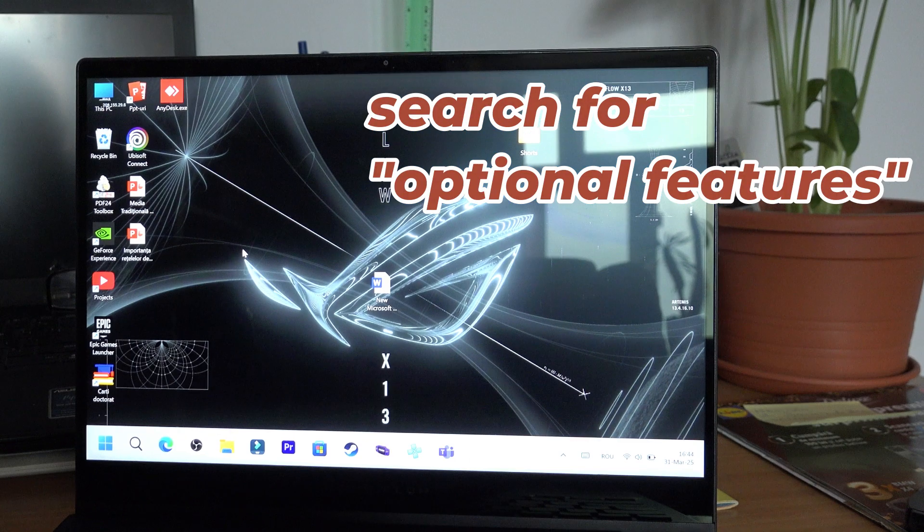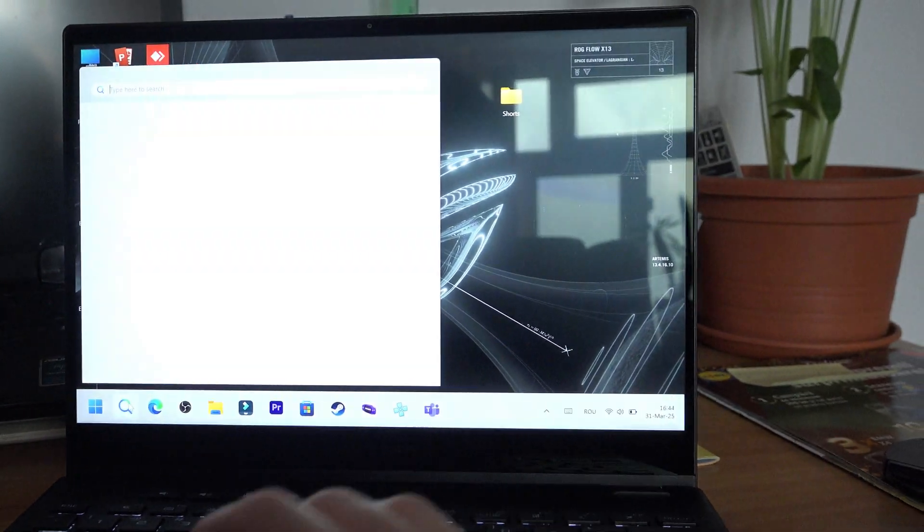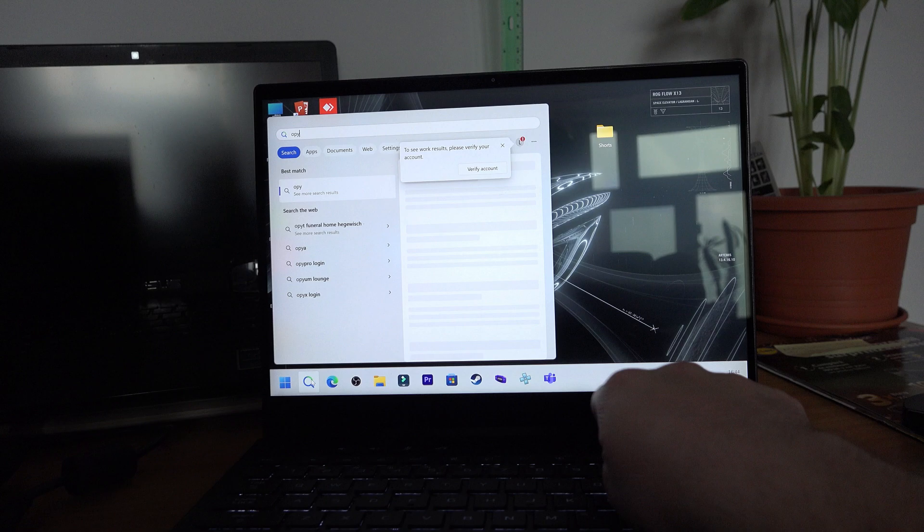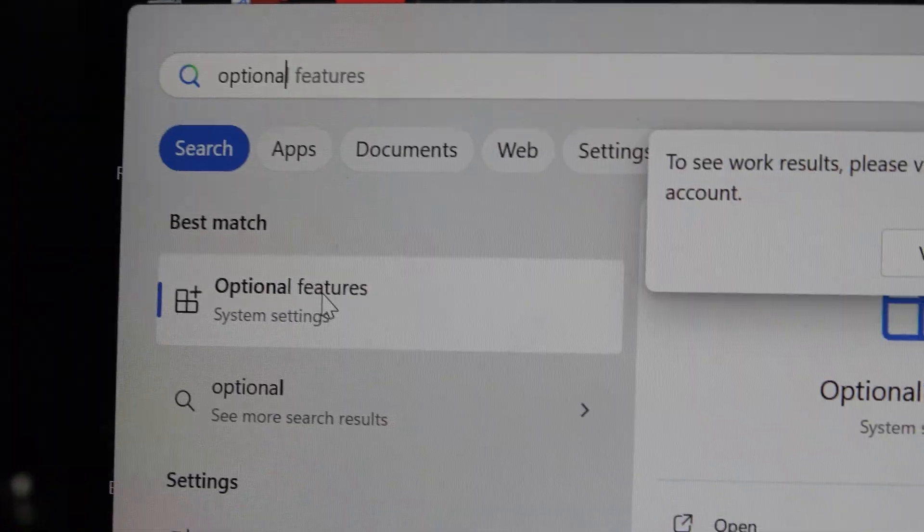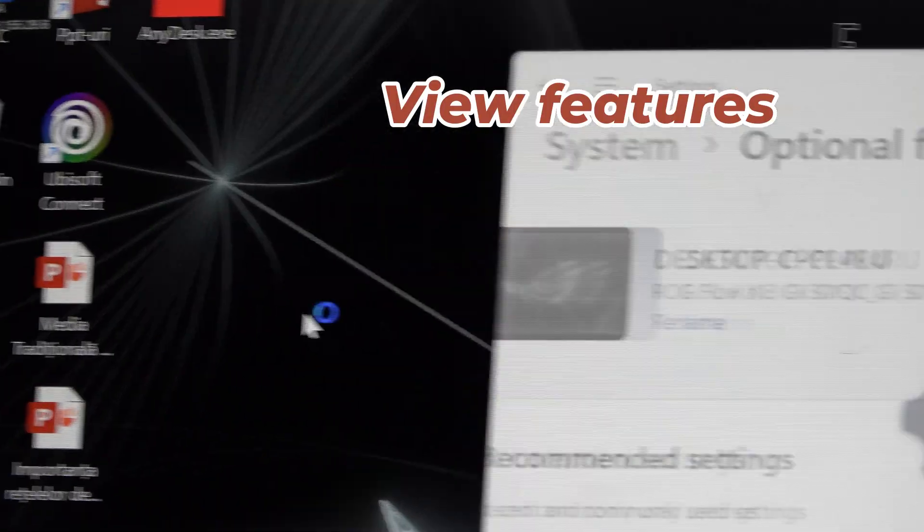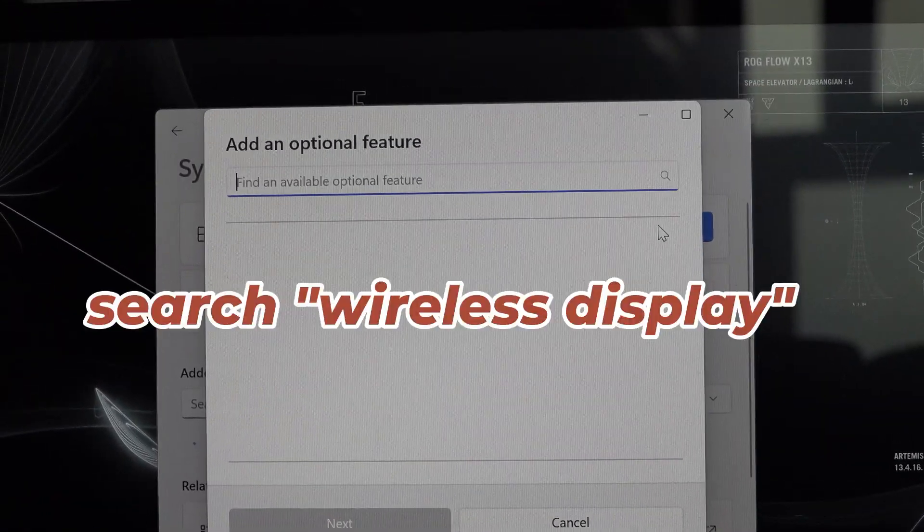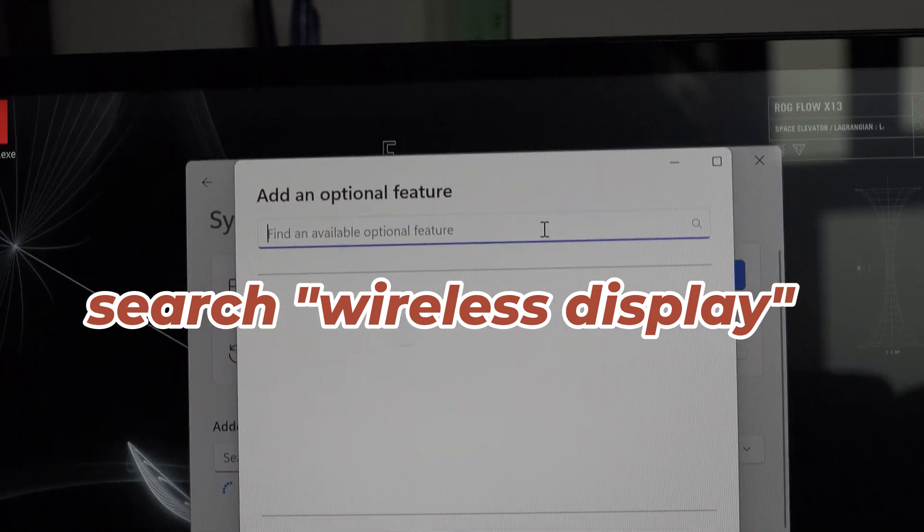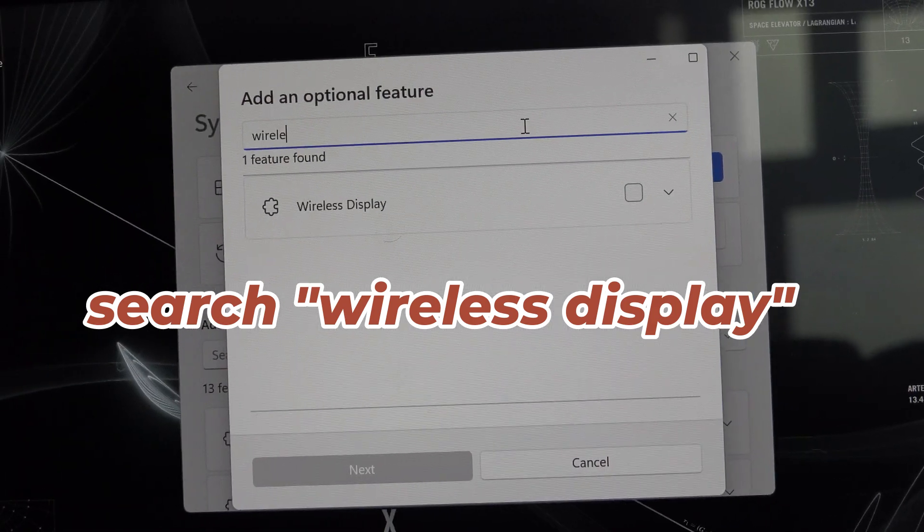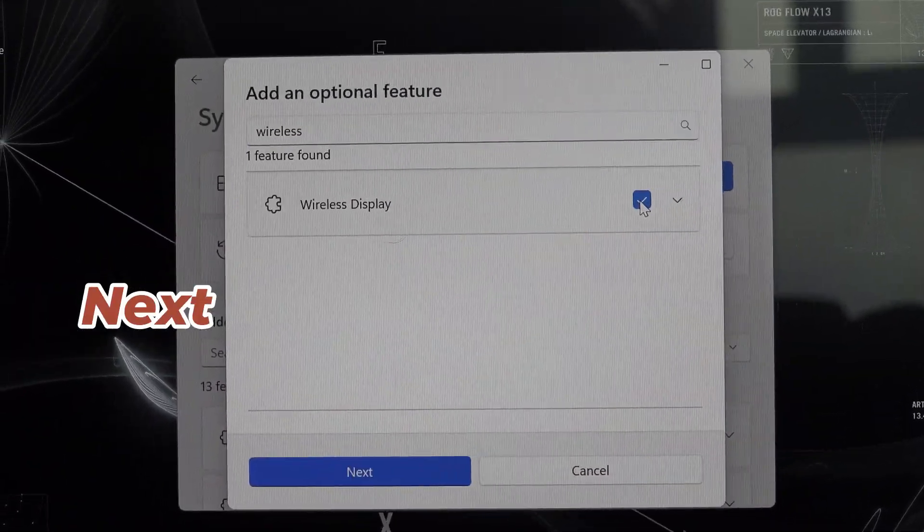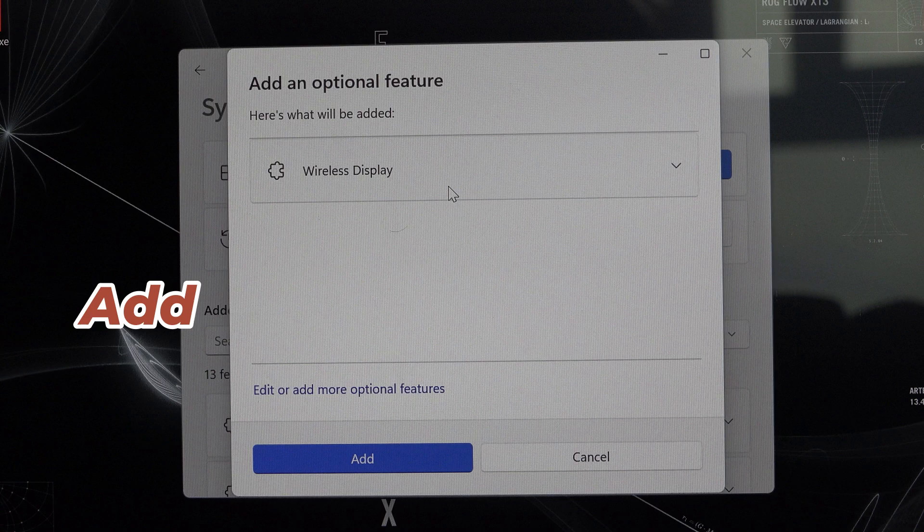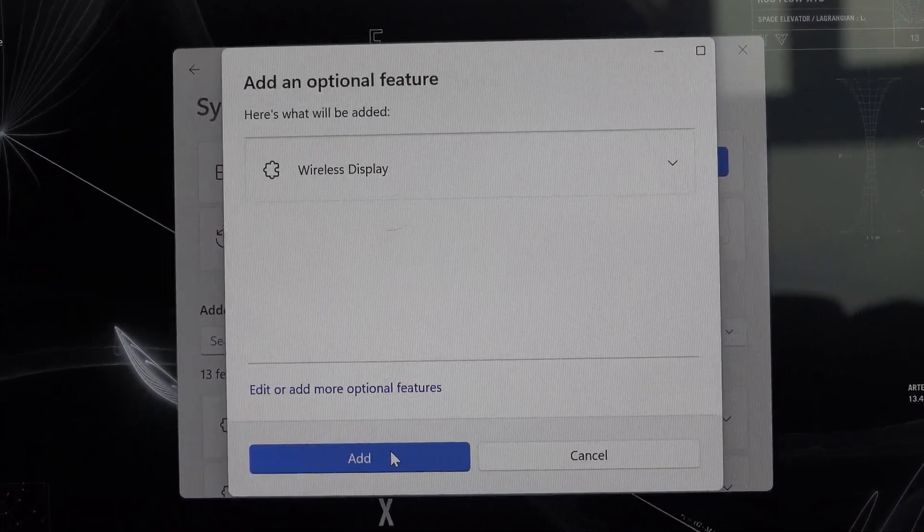Search for optional features, click on view features and search for wireless display. Check it, press next and then add.